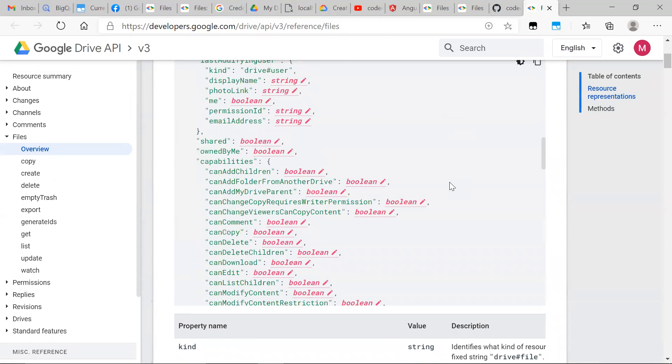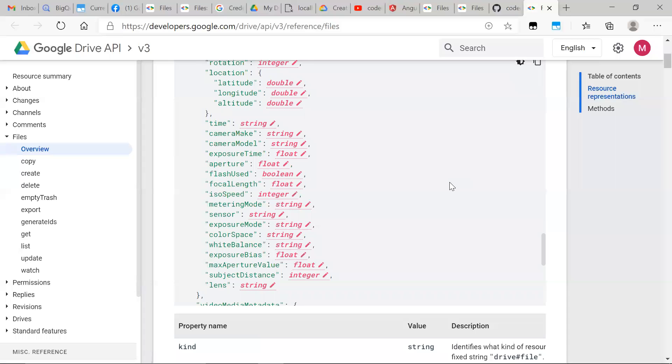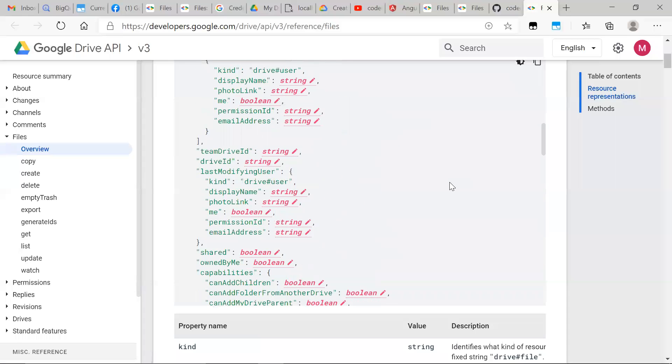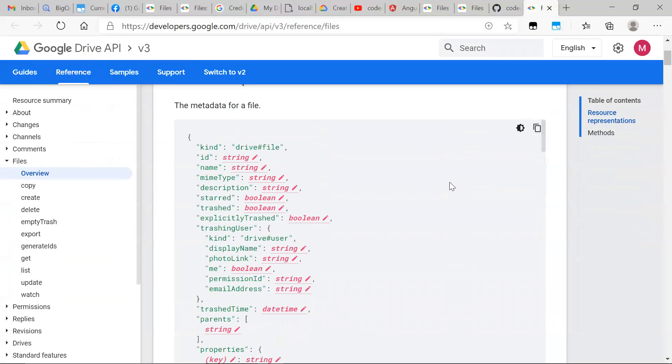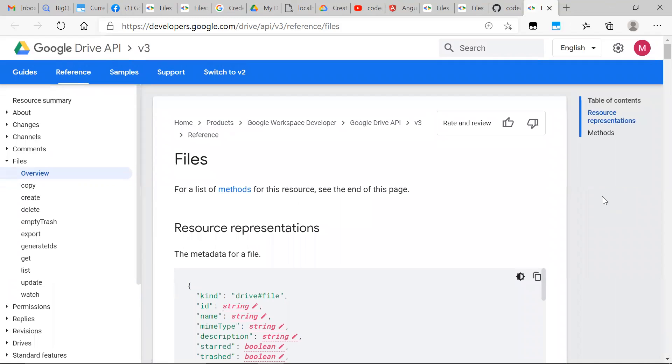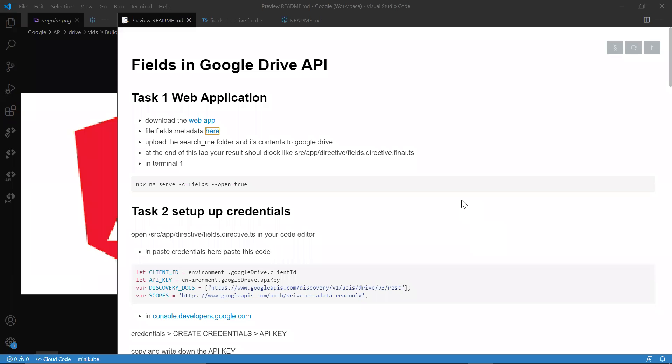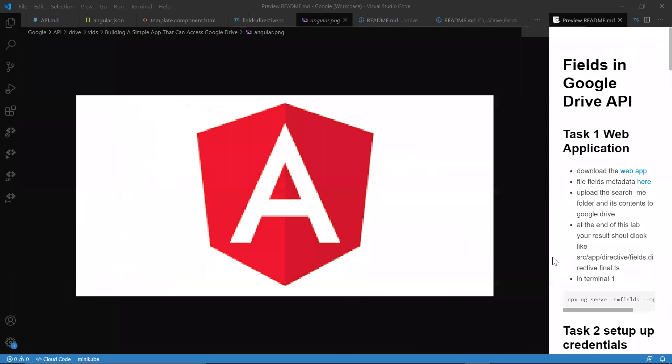But if we will, we can get this whole object. It's not smart in terms of performance. So today we're going to be looking at how to manipulate this metadata known as fields in Google Drive API in order to get what we want.